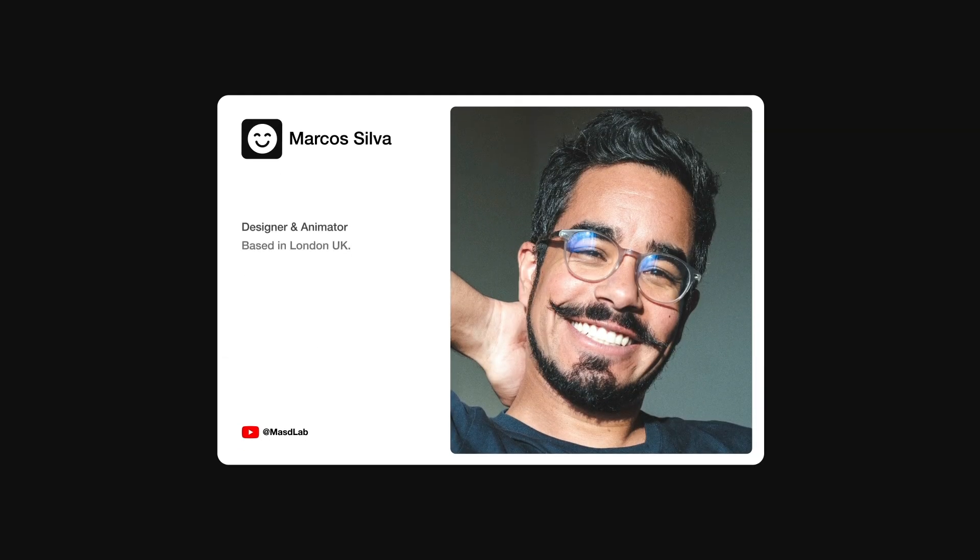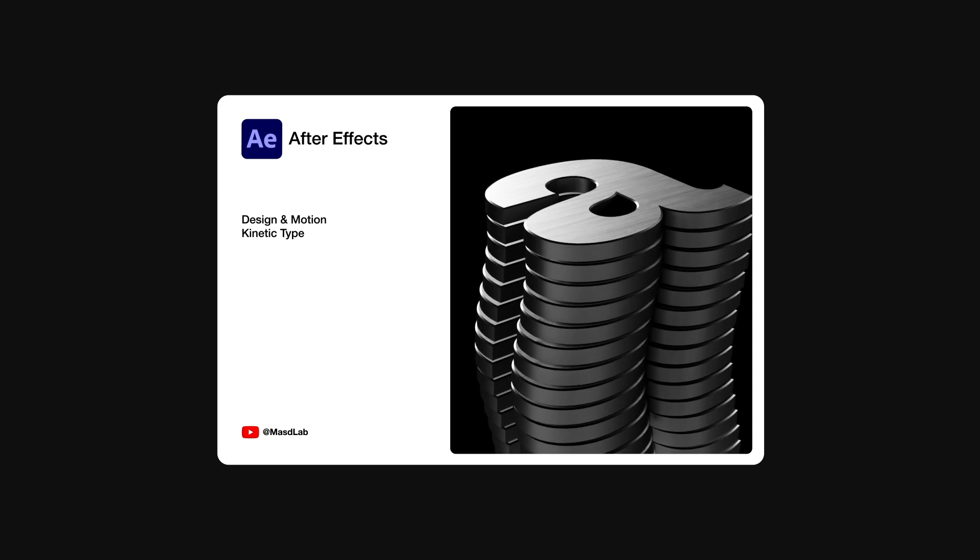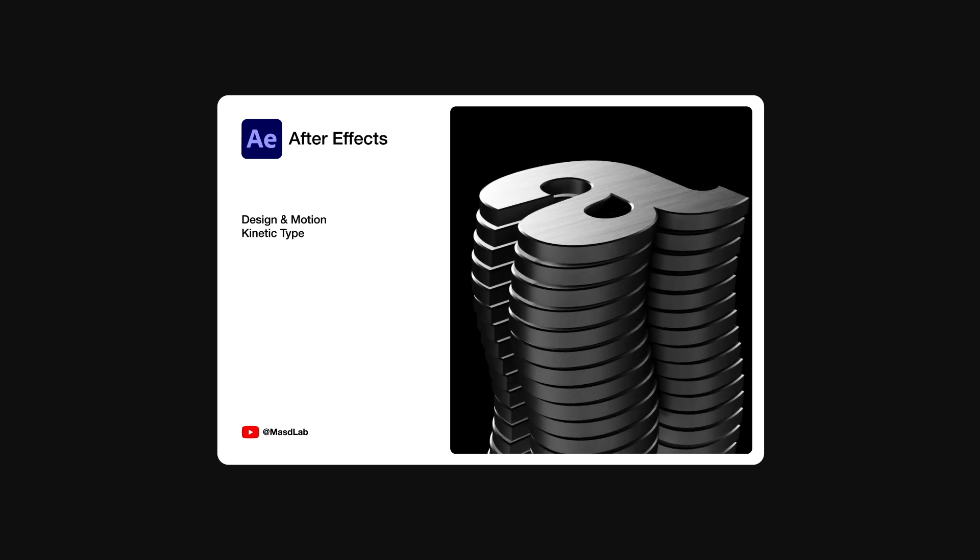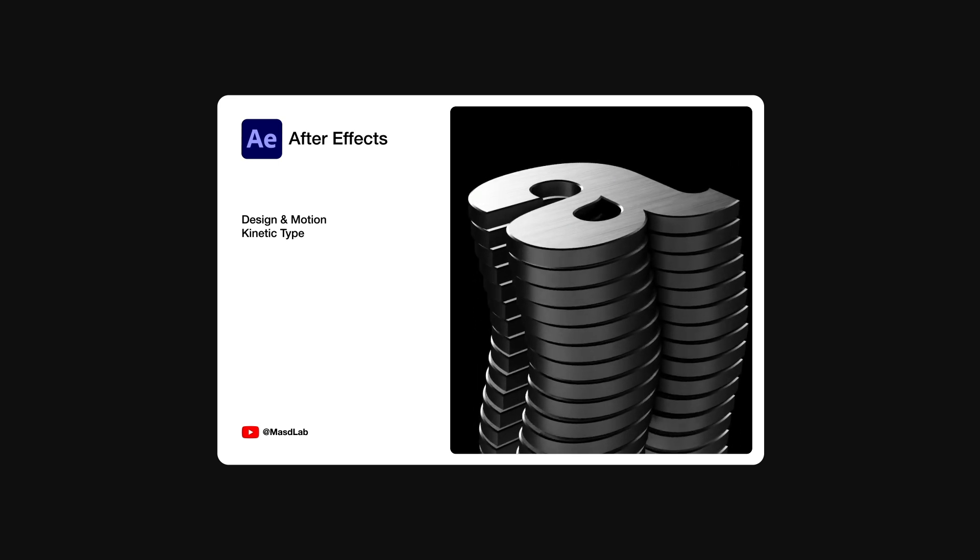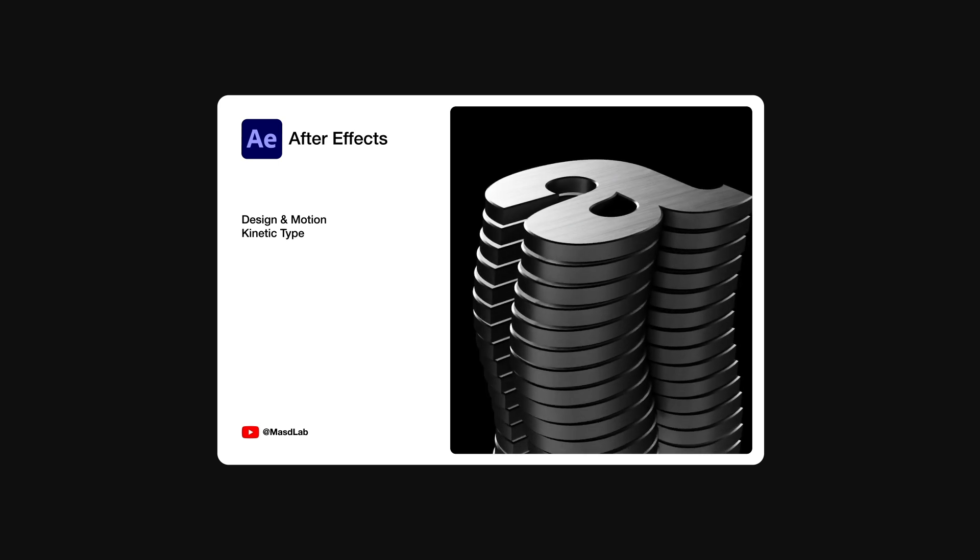Hello everyone and welcome! My name is Marcus and today in this video I will share with you how to design and animate this kinetic typography using Adobe After Effects. So let's go!